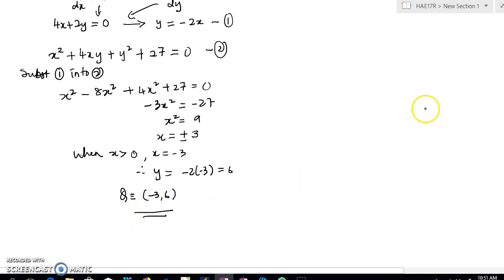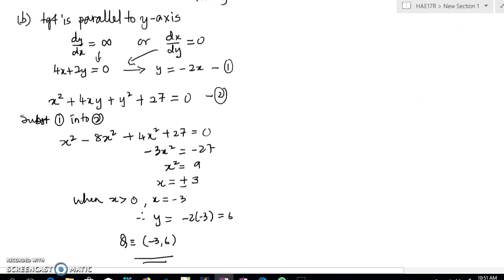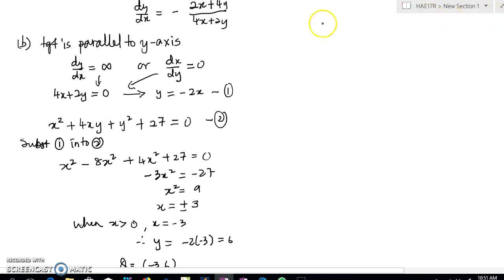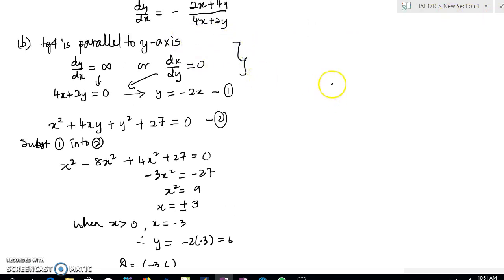So we've solved it — Q is the point (−3, 6). All you have to be careful about is this key step. Most students get confused here, but remember: when dy/dx is infinity, you simply set the denominator to zero, or equivalently flip to dx/dy and set that to zero.